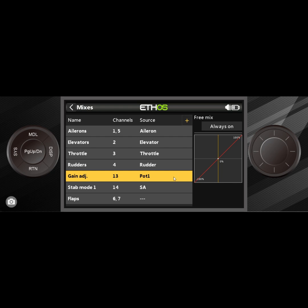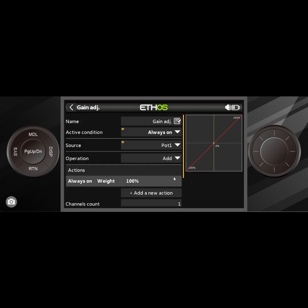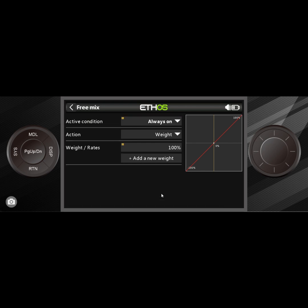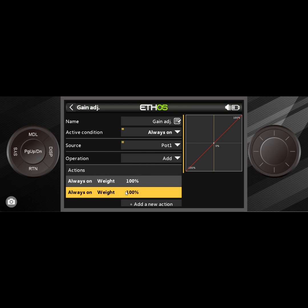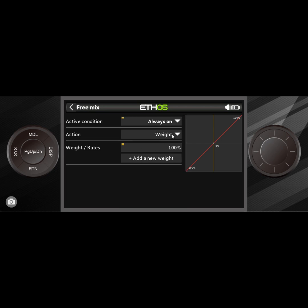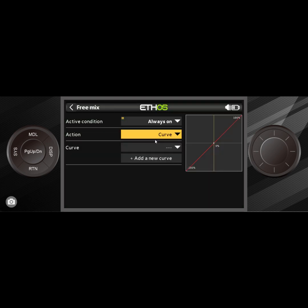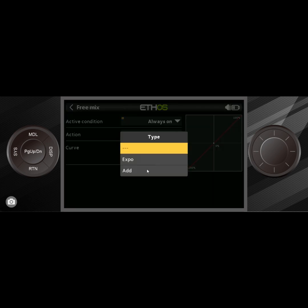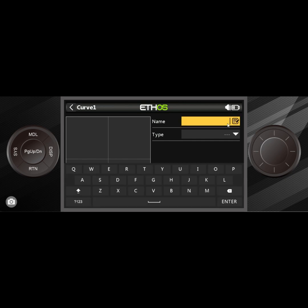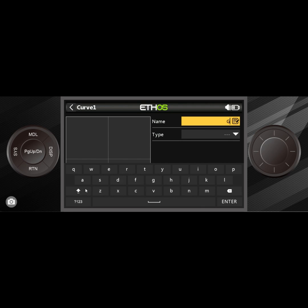In the meantime, what I'm going to do is the biggest problem we run into is we have this thing called the gain adjust. As you can see, it has a negative 100 to a positive 100, and you do not want to deal with negative gains because they make the flying experience worse. So the first thing I do is we want to fix this. What I do is long press on it so I go into edit and I add new action.